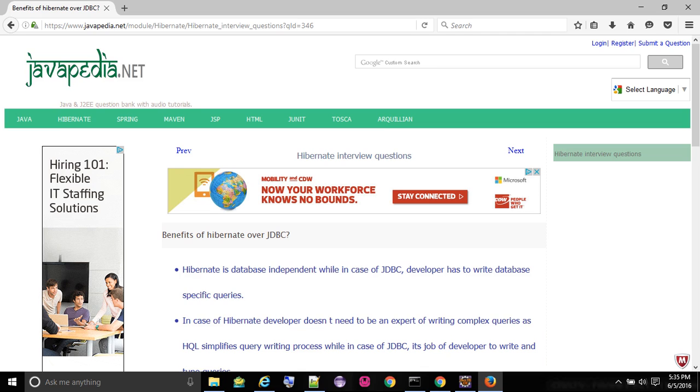Automatic primary key generation. Performance benefits like lazy initialization, outer join fetching, batch fetching.